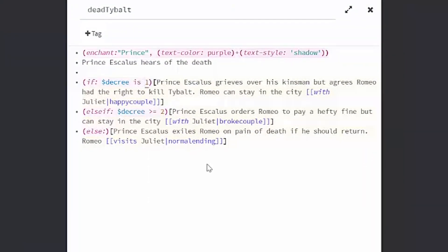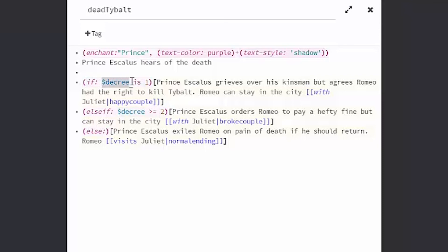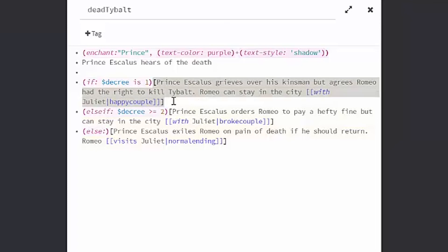So the basic structure is my parentheses, if, colon, then my variable, and then a checker. So you can use is to mean equals, you can use a greater or equal sign, you can use a less than or equal sign, greater than, less than, to check the value of the variable here. So I'm checking first if my decree variable is 1. If that is true, then everything in the brackets after that will show.